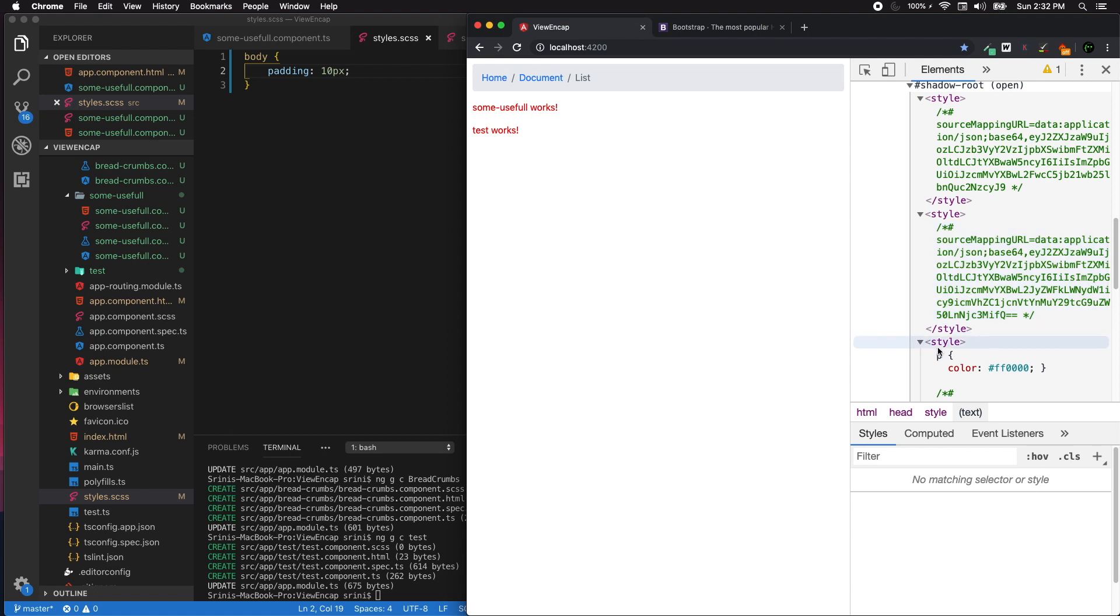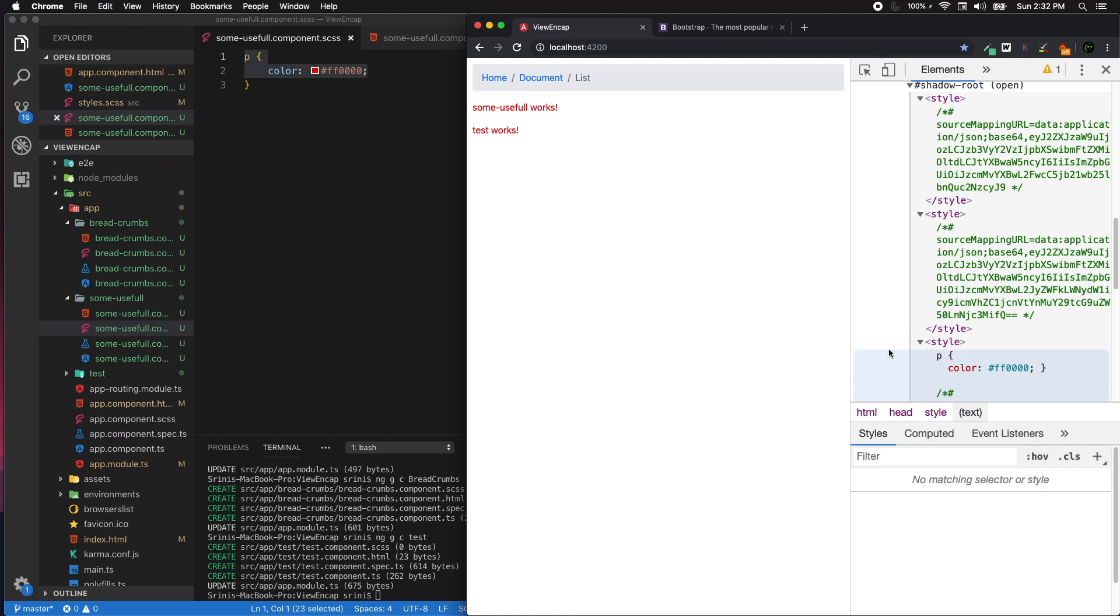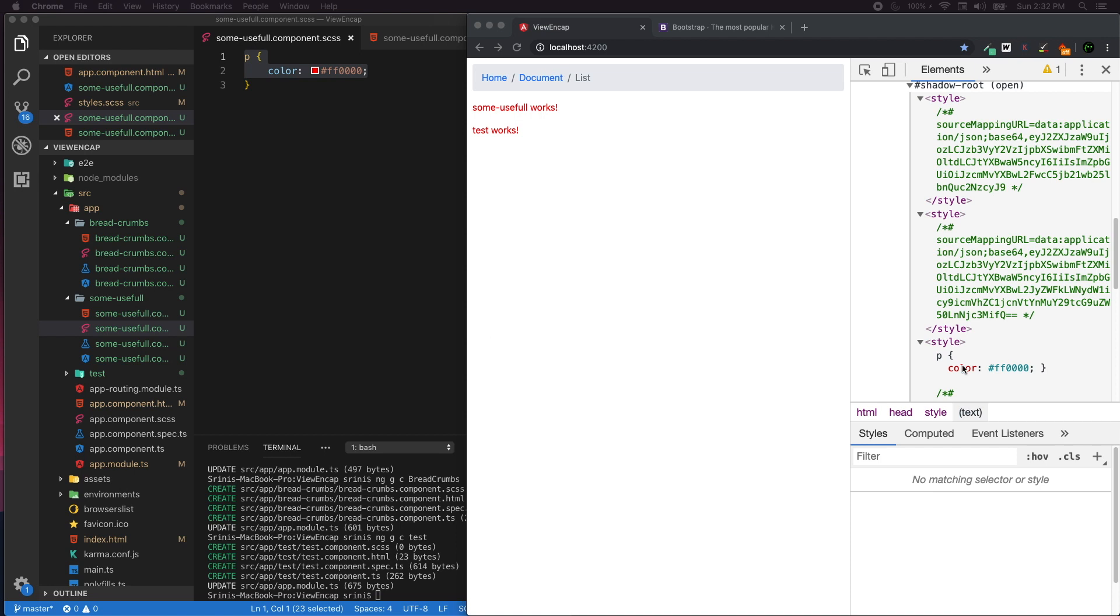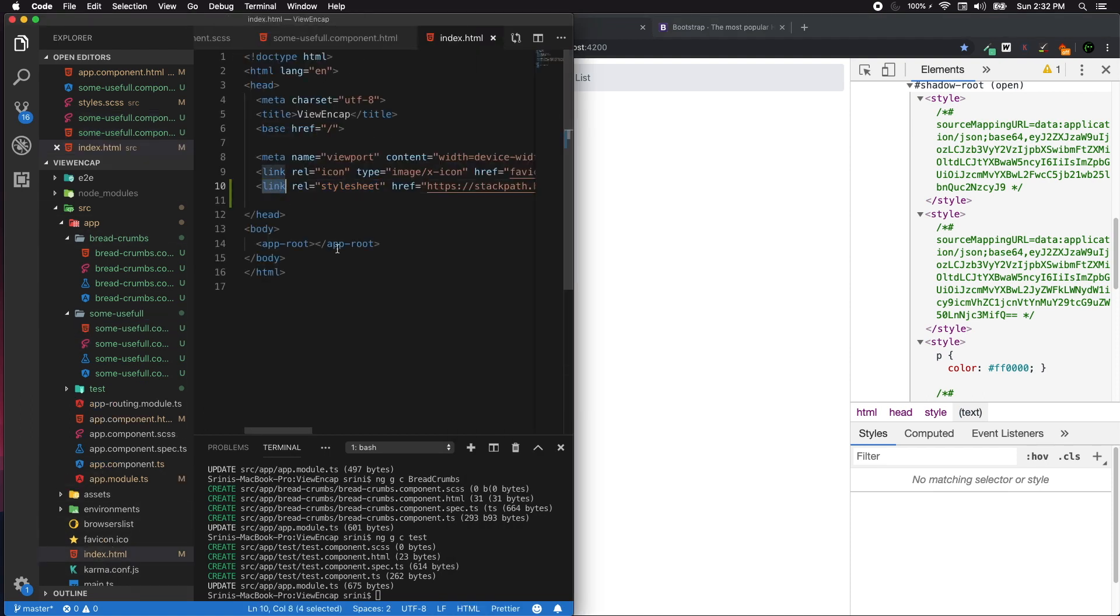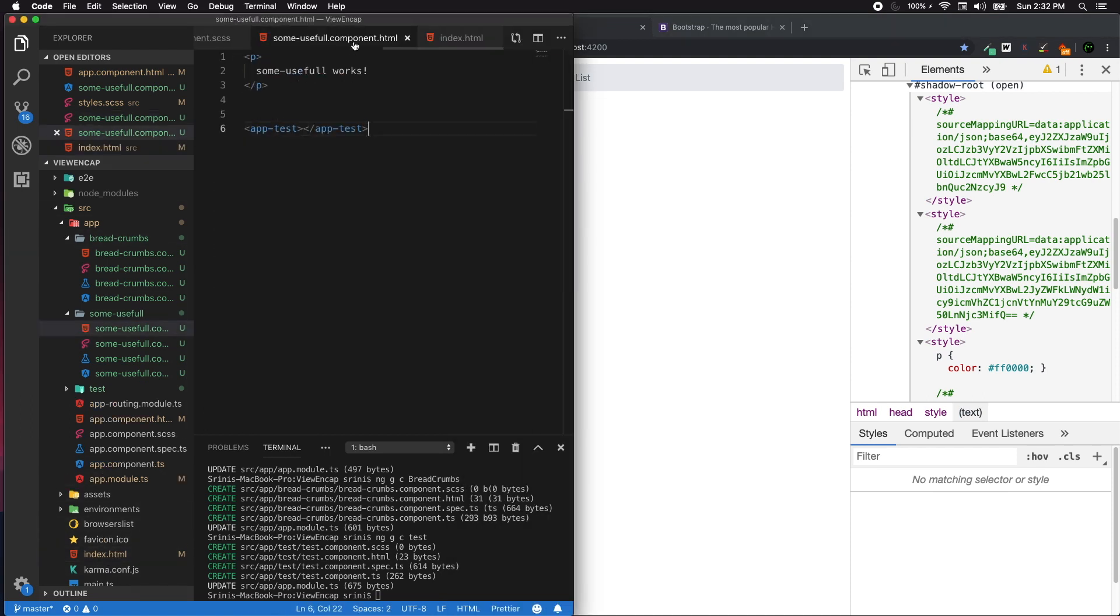We can see our styling information in the main page for the body. When we scroll down to our component, the some-useful component, you can see a shadow root with a bunch of style information. Whatever we write for a paragraph element appears in there. Shadow DOM is pretty much similar to an iframe but not exactly an iframe. All the styles that are defined for this component are scoped and will not interfere with the outer world.